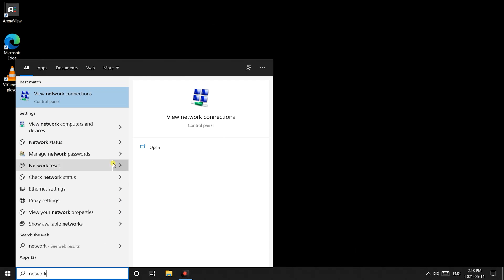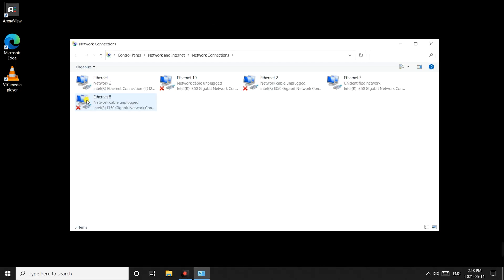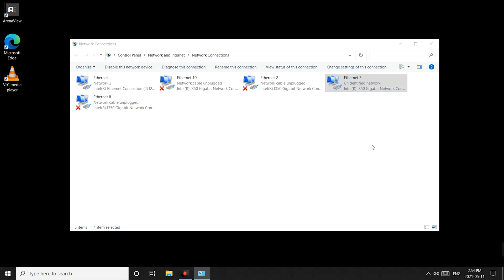To change the setting go to view network connections. Right click the correct adapter connected to your camera and click properties. Then click the configure button.